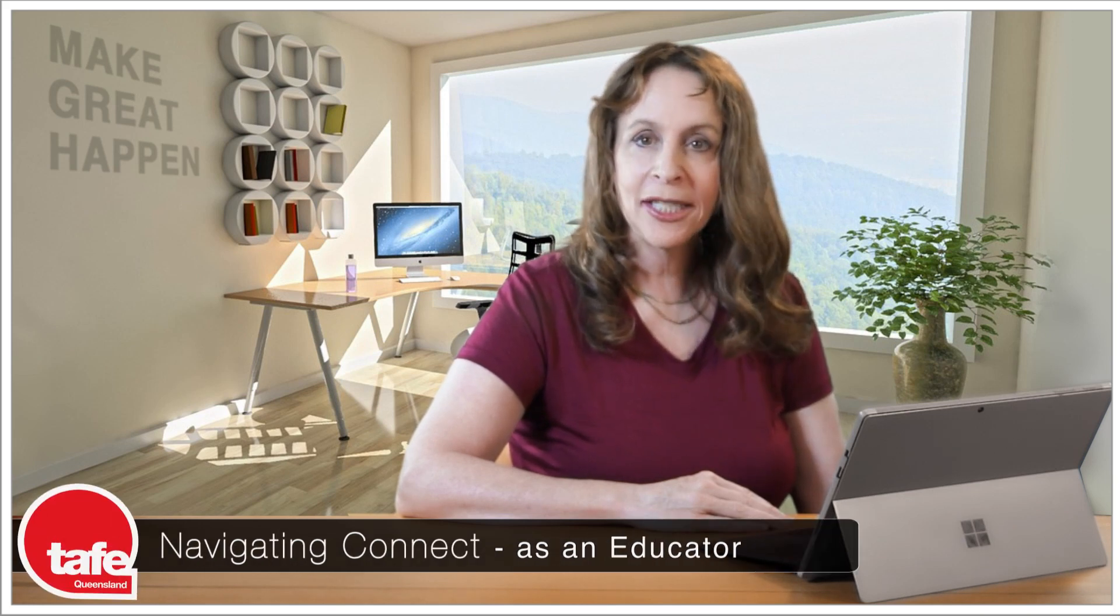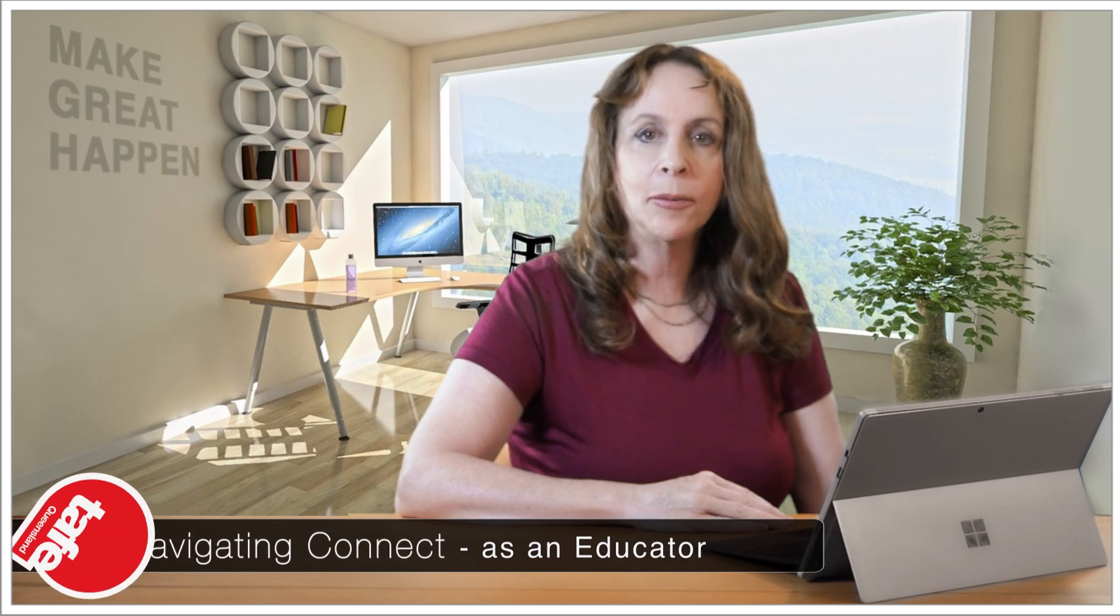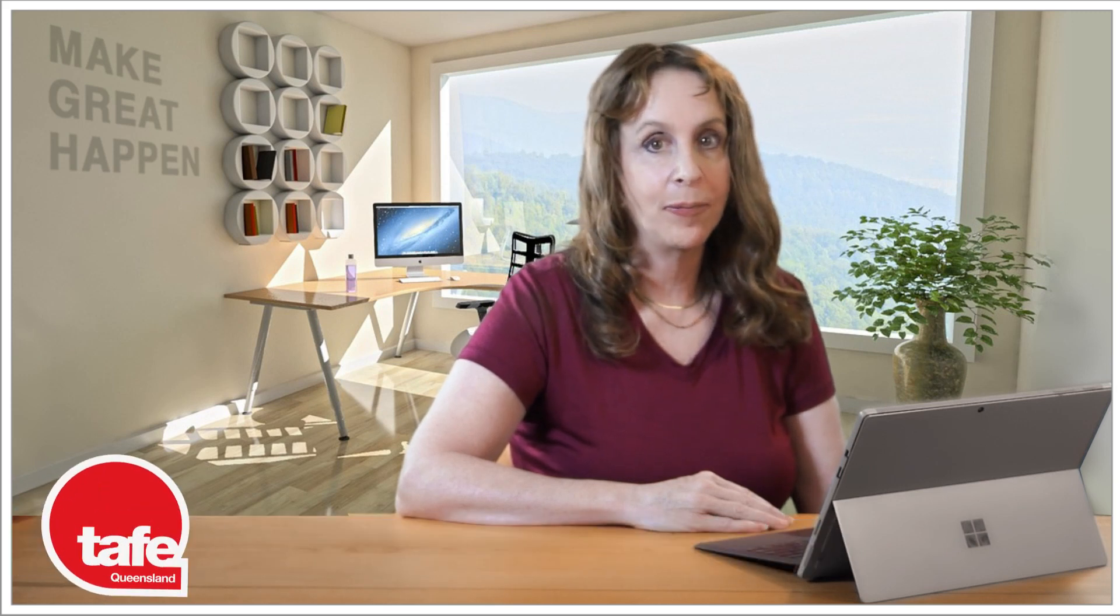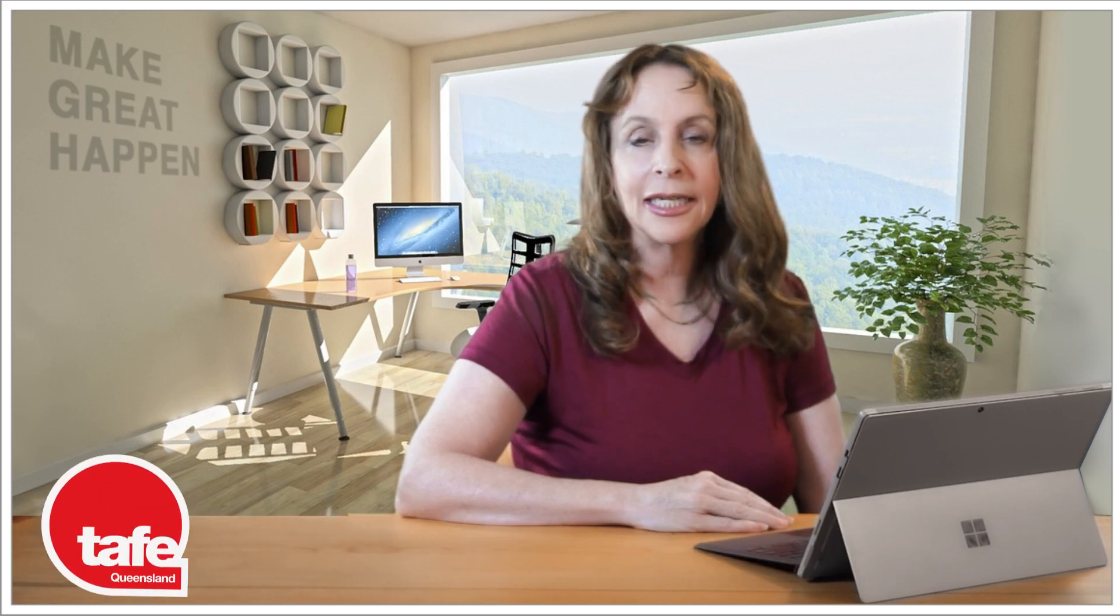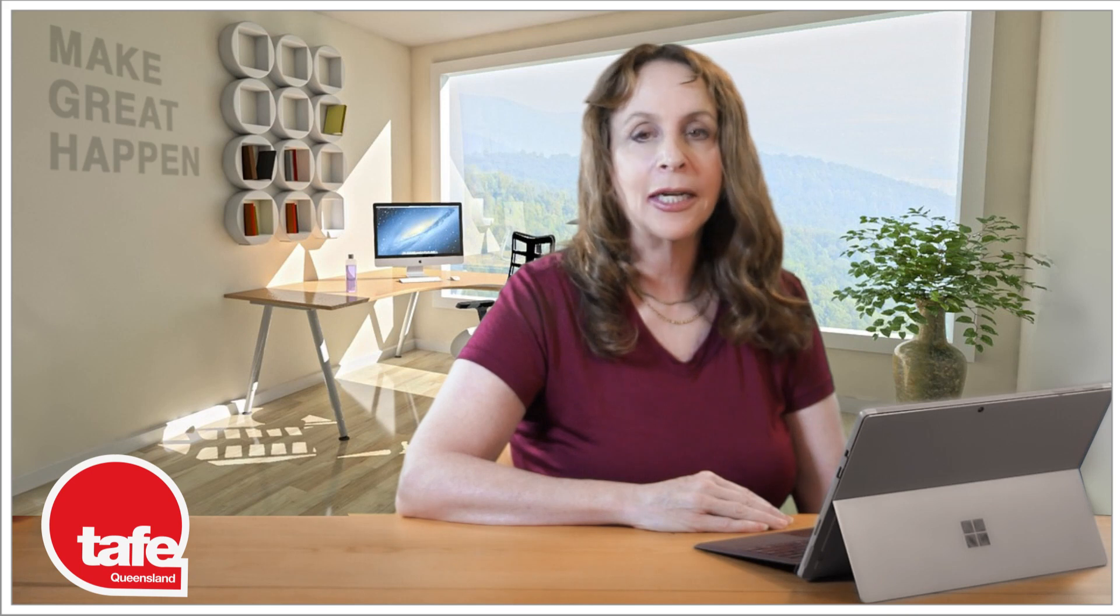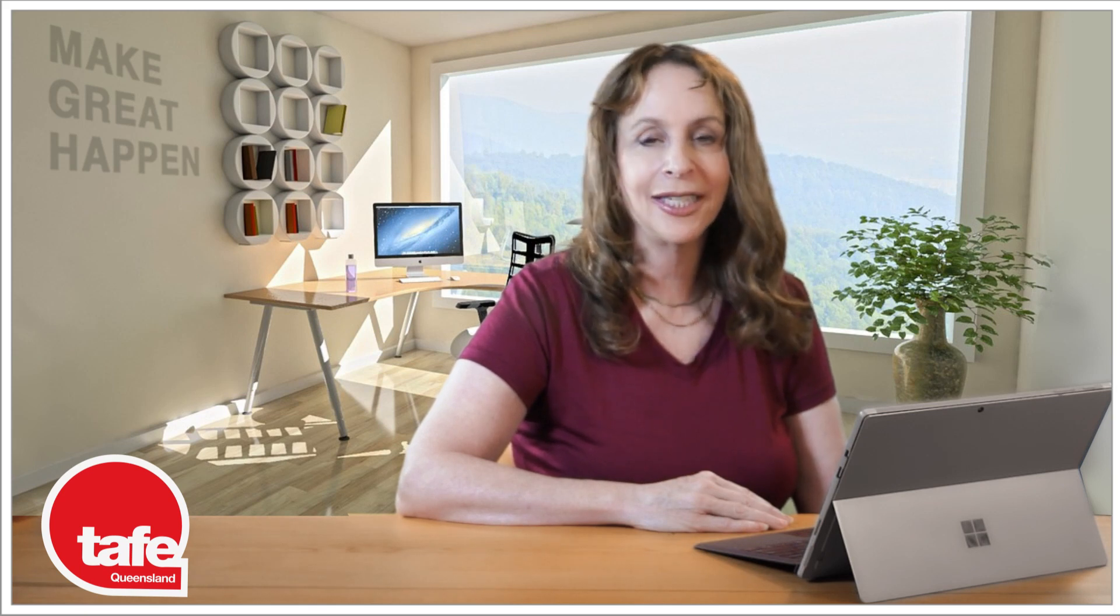First things first, let's talk about the platform. What is Connect? Connect is our learning management system at TAFE Queensland. It's an instance of Brightspace developed by a company called D2L, Desire2Learn.